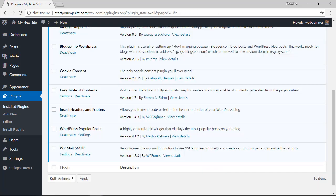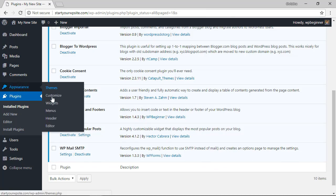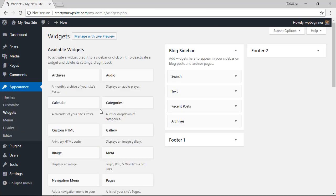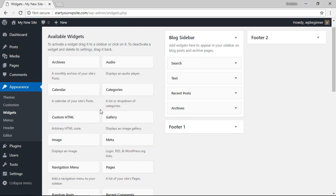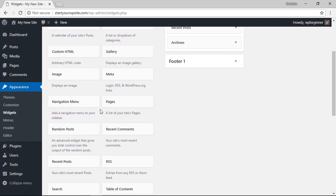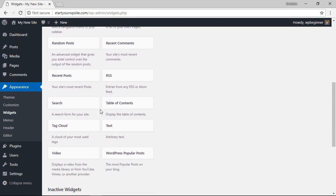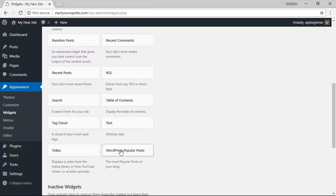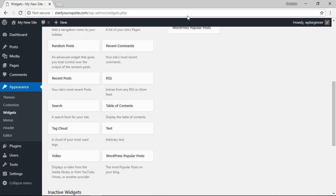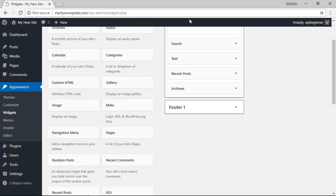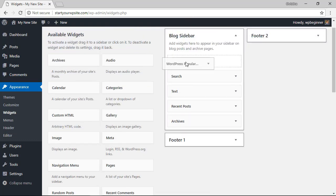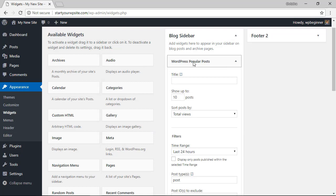Now that we see it's activated let's head over to appearance, widgets so we can configure. Scrolling down we want to find the WordPress Popular Post widget. This is the one we want so we'll left click drag it up to our sidebar area. You can drag it to any widget area that you want. We're doing this in our sidebar and you can give it a title.